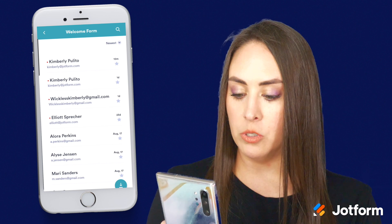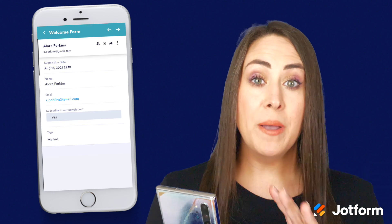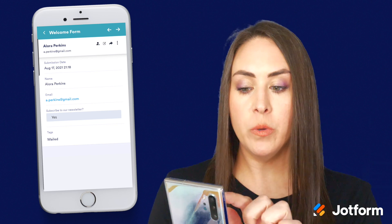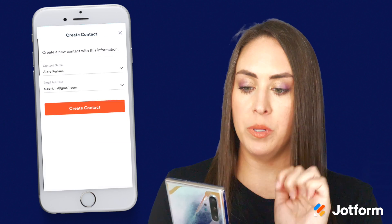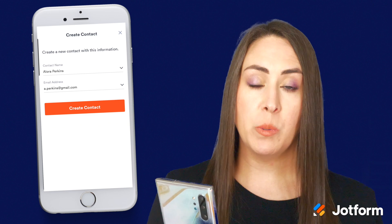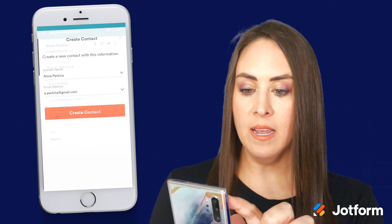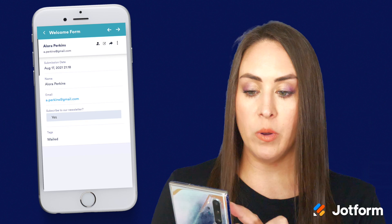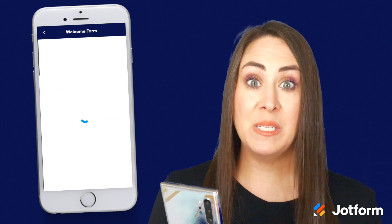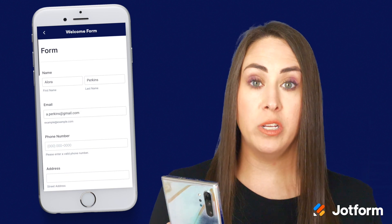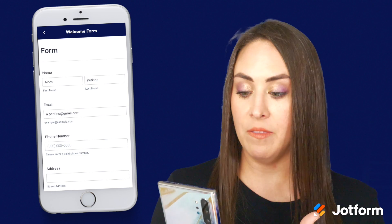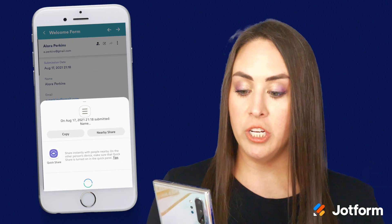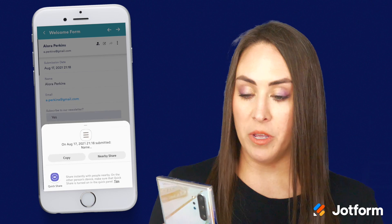Let's say I'm going to choose Alora's submission. Now up at the top, we have a couple of things that we can do. The first thing we can do is click on the little person with a plus sign and we can add this person to our contacts. The next one is the edit button — so if we know that she misspelled her name or didn't put .com at the end, we can edit that. The next one is the share button, which will open up your sharing preferences so you can share it with anyone.